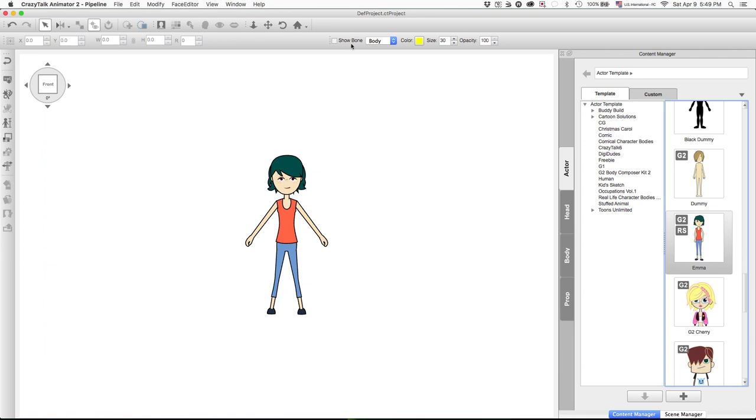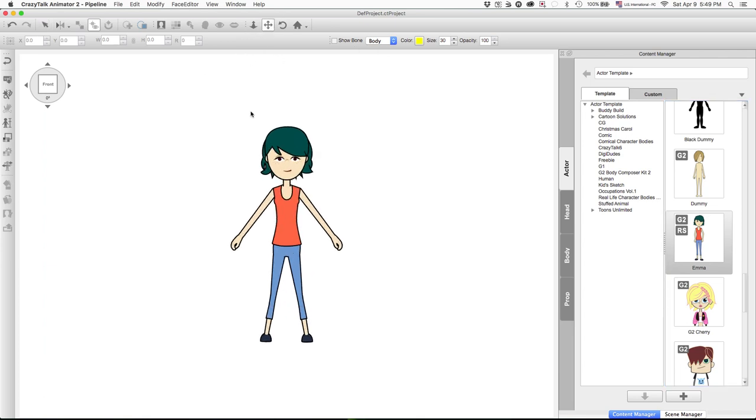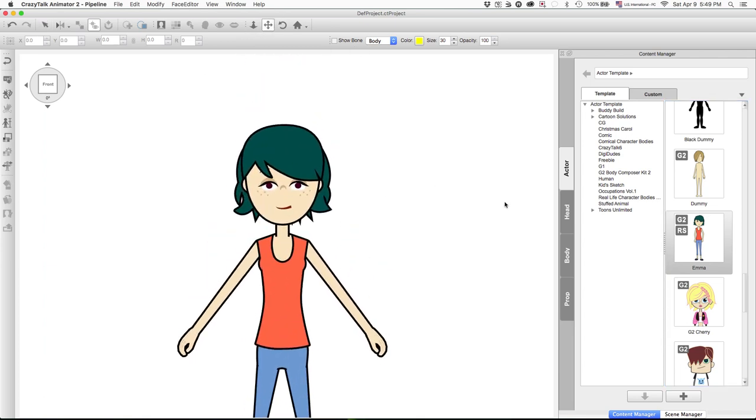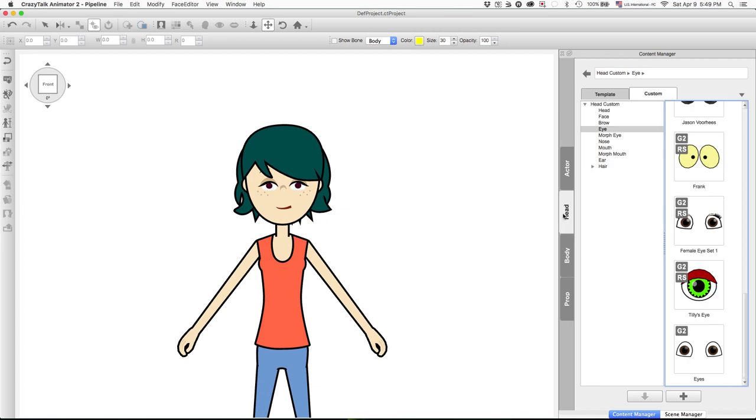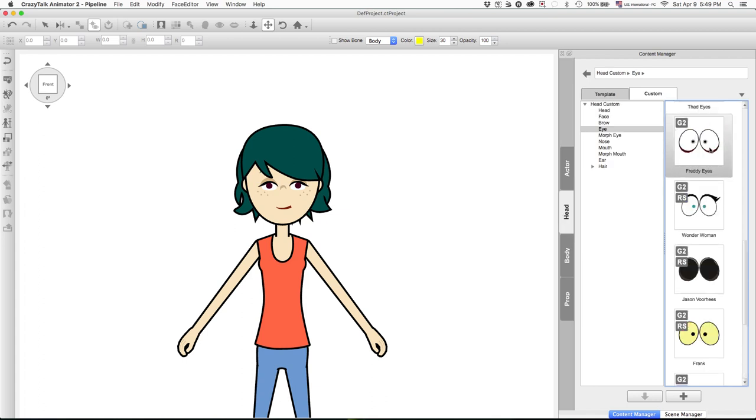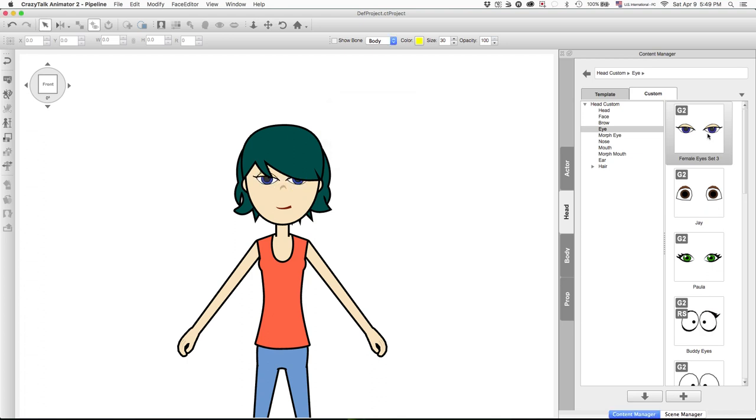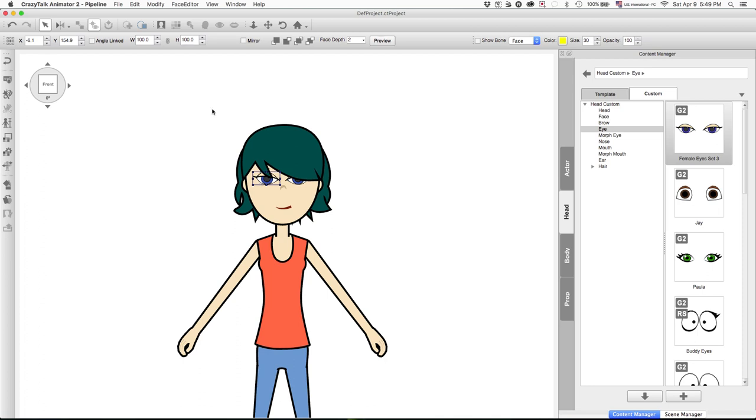So I'm going to take her into the character composing mode and pop in my eyes and see how she looks. And what I would like to do is bring her eyes down to a position that I think fits her better.